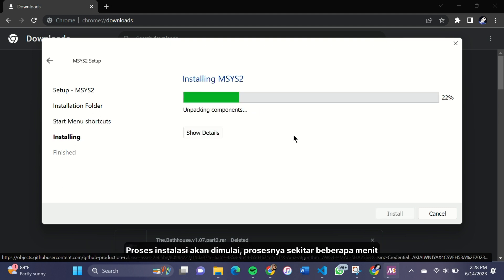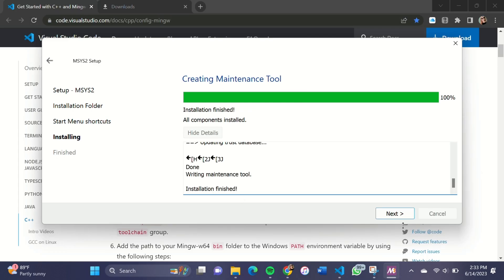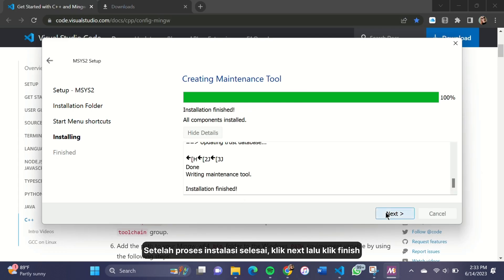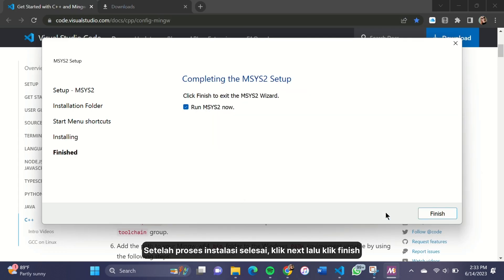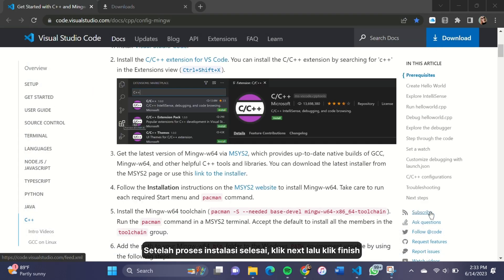The installation process will begin. It will take at least a few minutes. After the installation is finished, click Next and then click Finish.